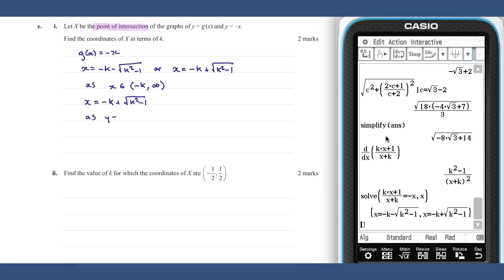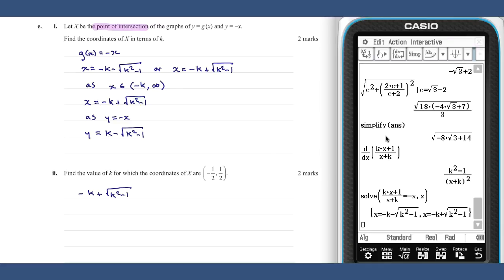We choose the value negative k plus the square root of k squared minus one. As we know y equals minus x, y will be equal to k minus the square root of k squared minus one. Now that we have the coordinates of x in terms of k, we can find the value of k for which the coordinates are (minus a half, a half), by solving minus k plus the square root of k squared minus one equal to minus a half.